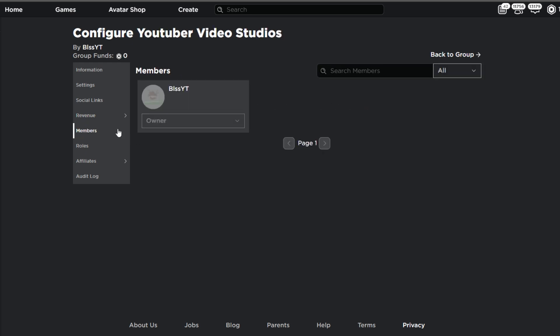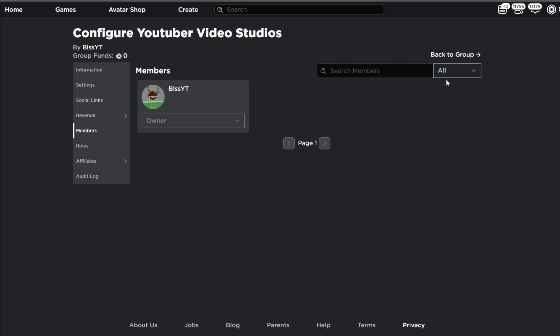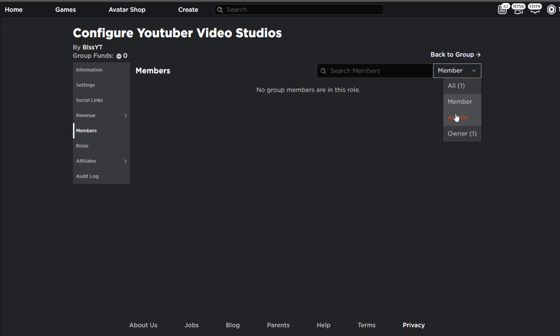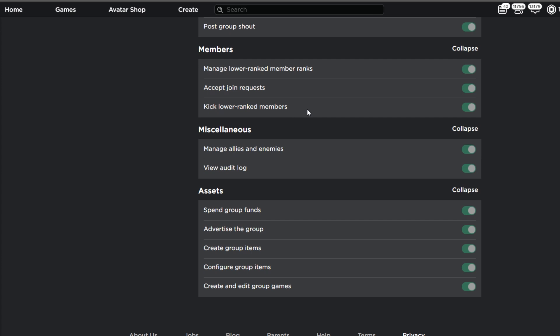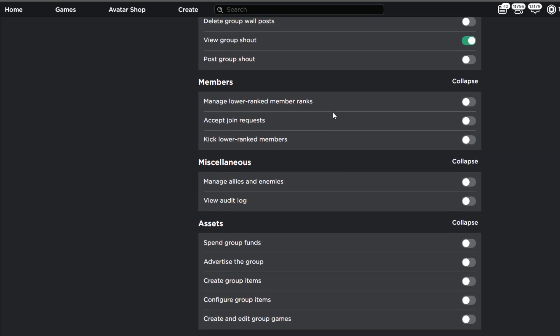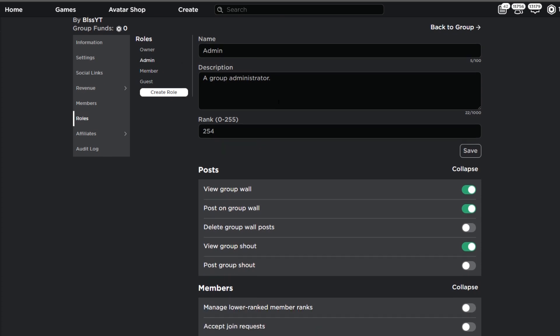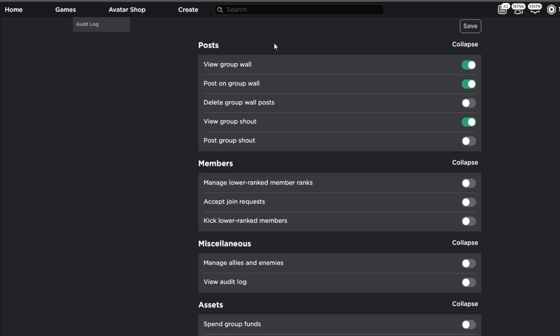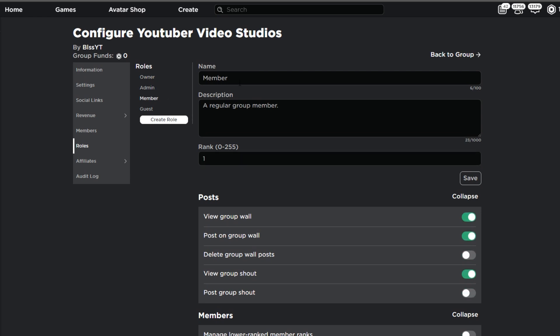Next up you have the members tab which shows everyone in the group. You can sort by roles or look at all members. Now we can talk about roles — every time you make a group it starts out with owner, admin, and member, plus guest which isn't really a role. The member is the basic person, admin is the next tier up, and the owner is you. You can change these names and descriptions to whatever you want.